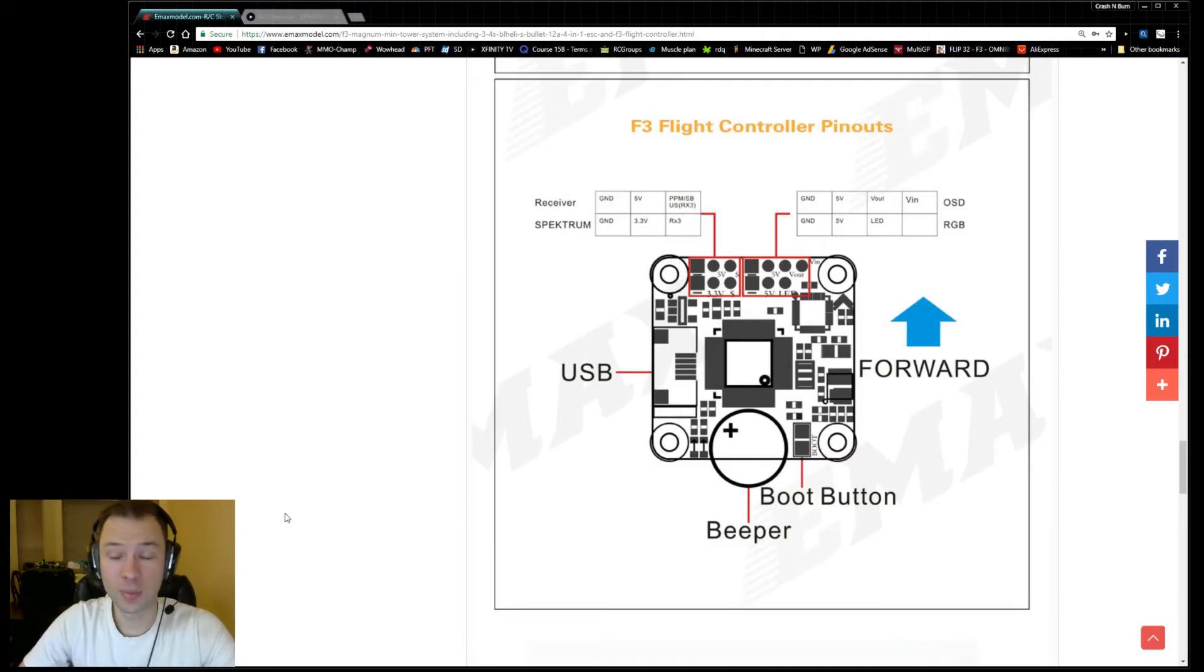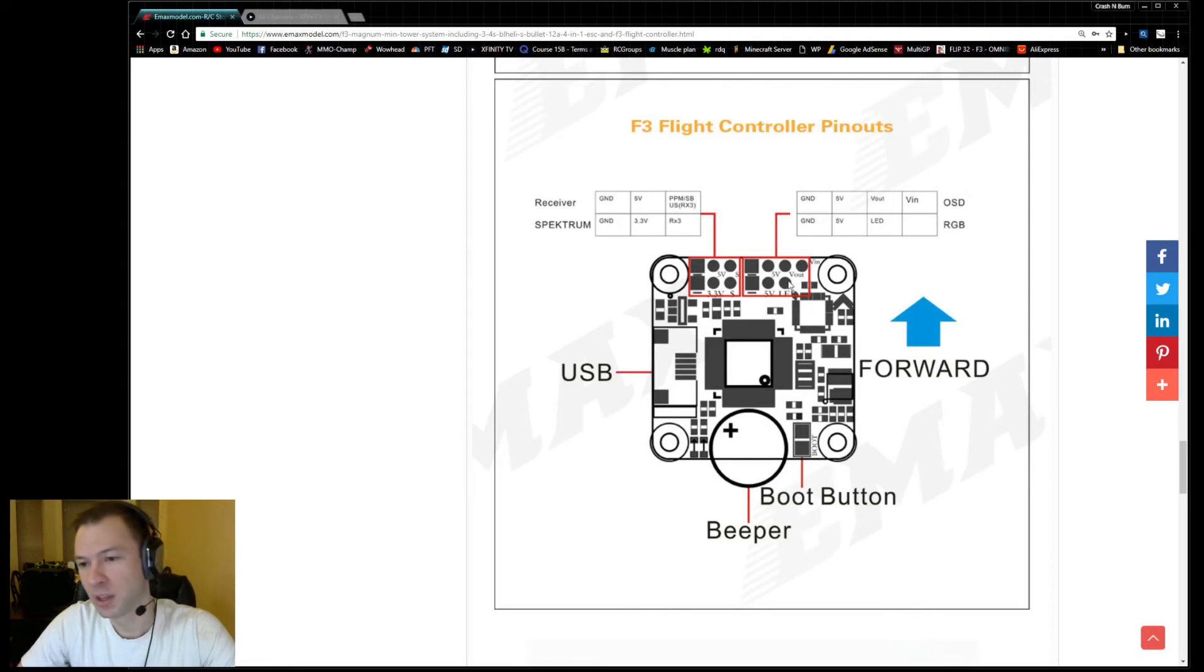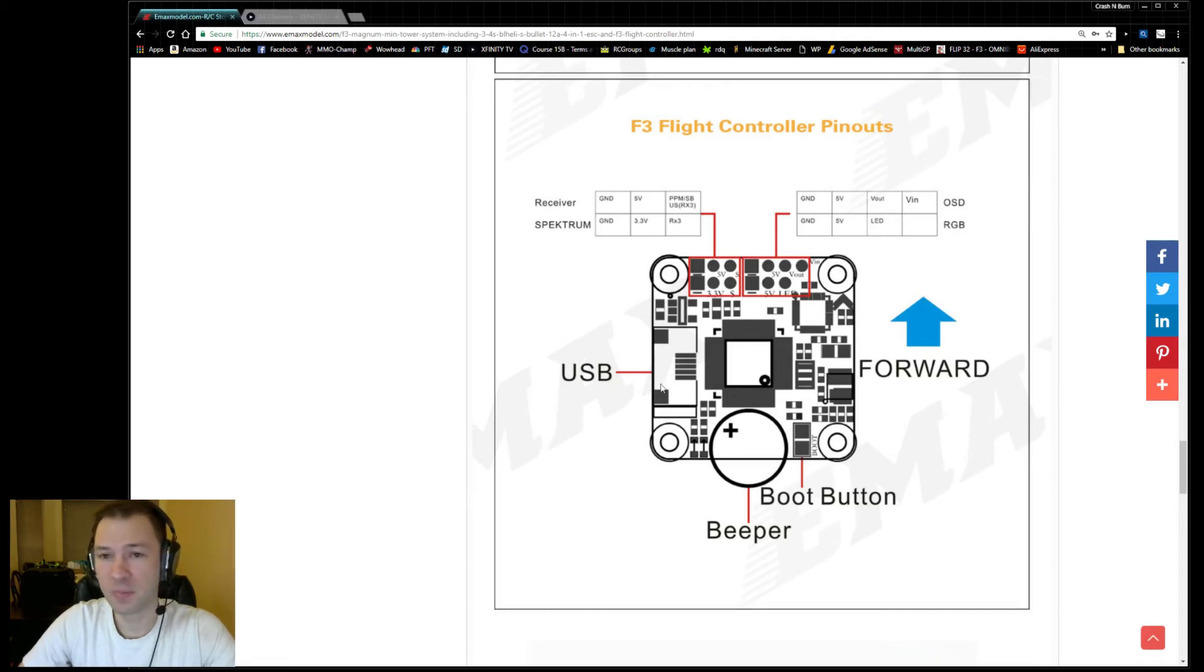Another thing I want to mention is where to solder this. If you look at the little pinout here that's on emaxmodel.com, you can see the LED pad right here and it's right next to the 5-volt pad also. So hook up that wire from your VTX to there and you should have your Smart Audio working.